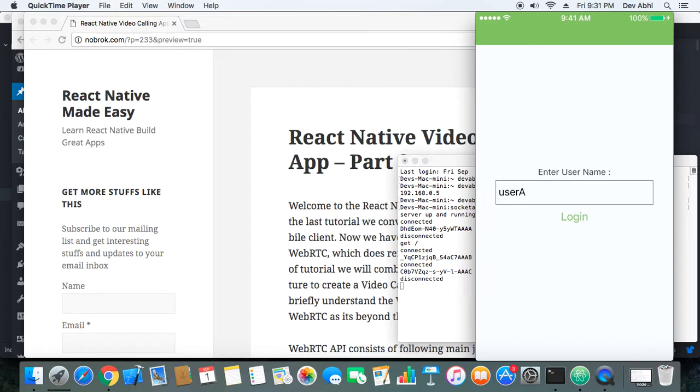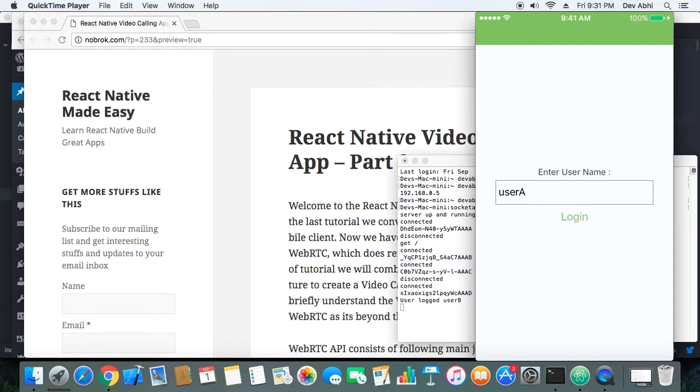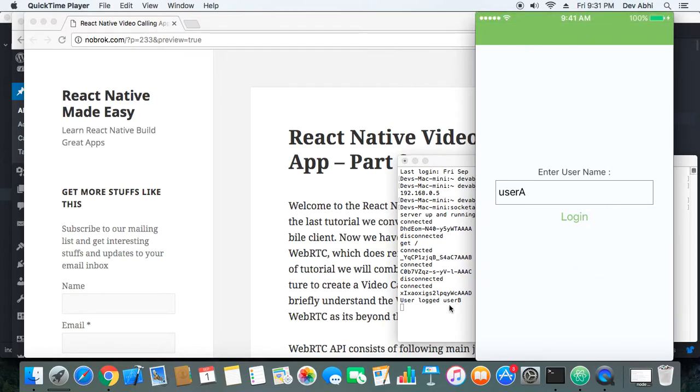And you can see our app here. So first I will go ahead and I will login the user on the mobile I have on my left side. Okay, so you can see that on the server it's telling User B has logged in, and I can see my own video.